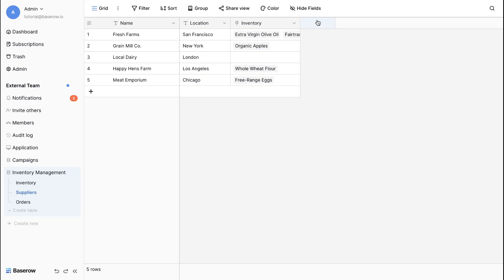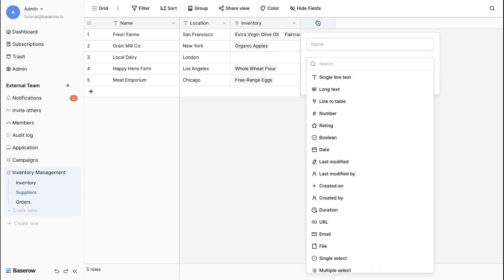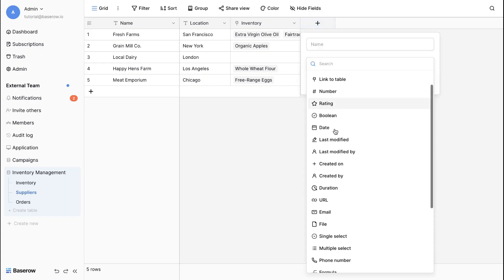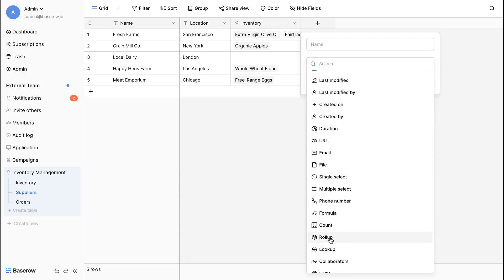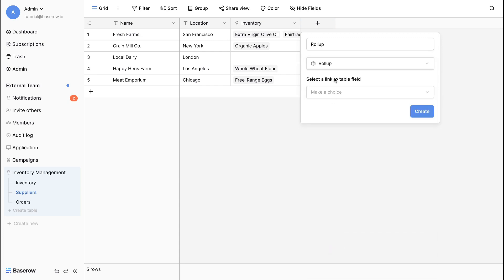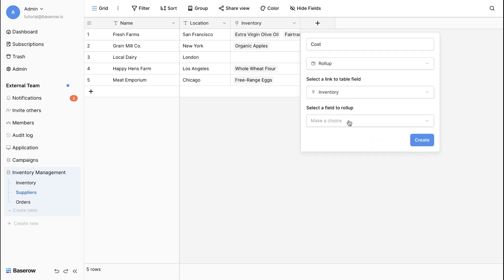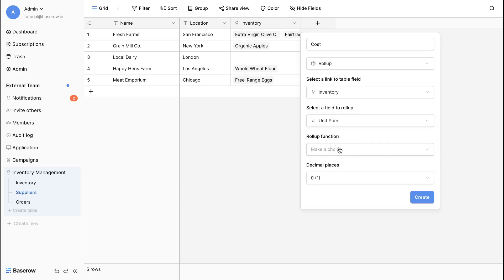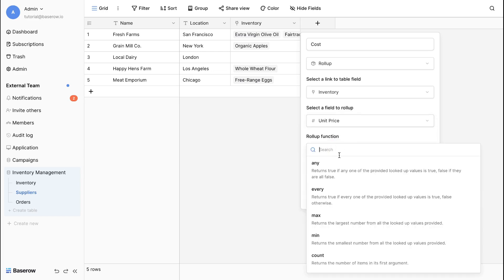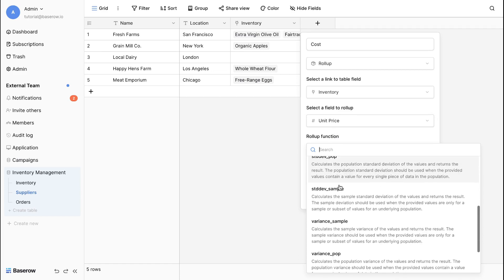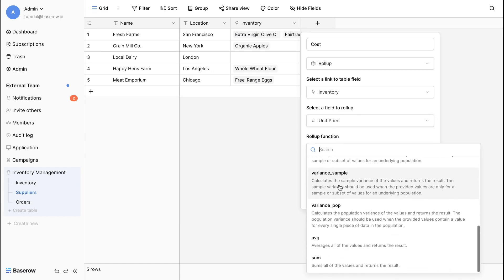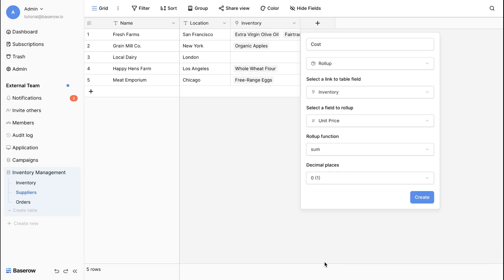We can perform calculations on linked record data in the supplier's table using the roll-up field. To show the sum of unit price assigned to a specific supplier and track the total overdue price for each supplier, create a roll-up field linked to the inventory table. Select the unit price as the field to roll up and select the roll-up function as sum. This returns the sum of all values from the linked rows.